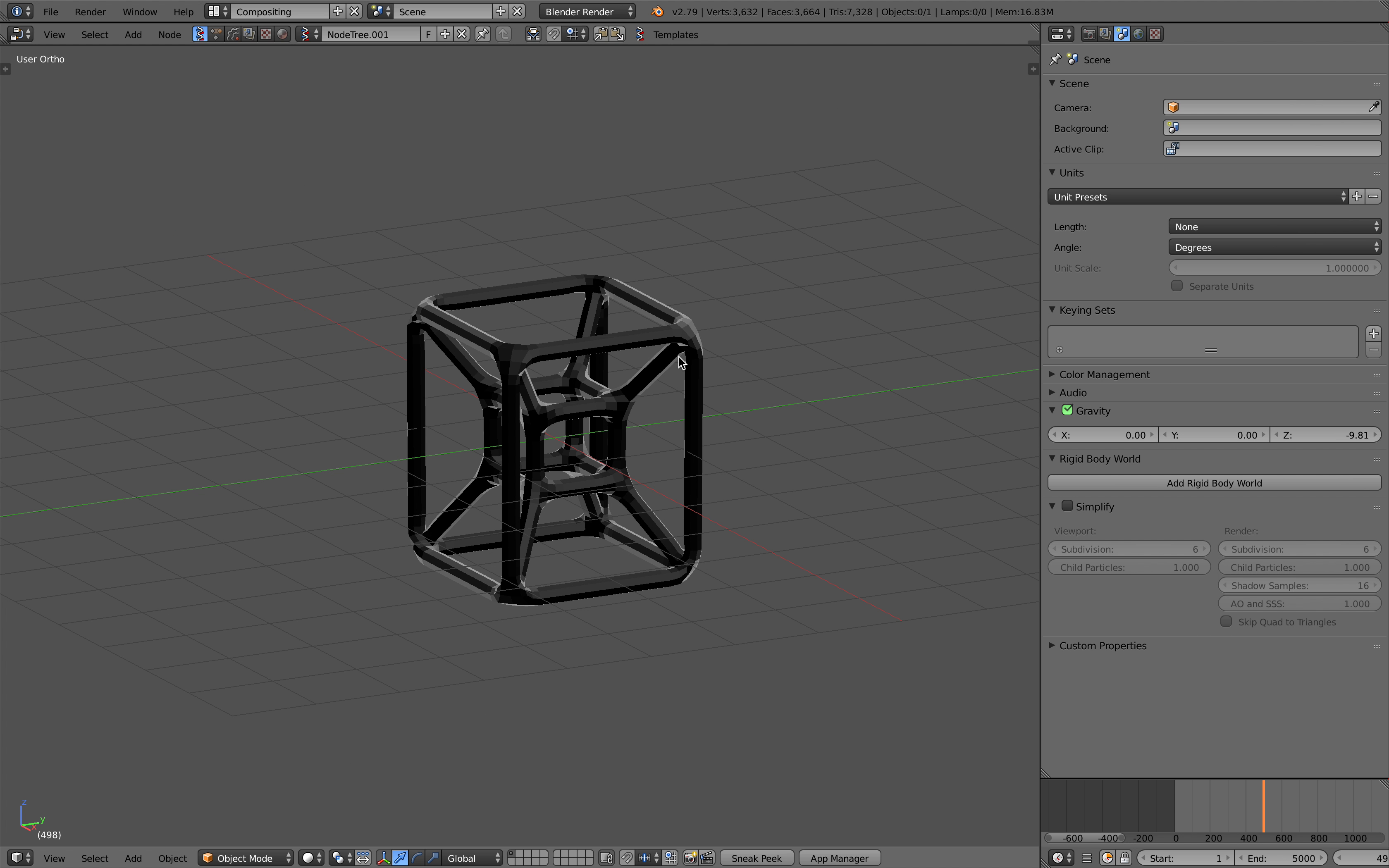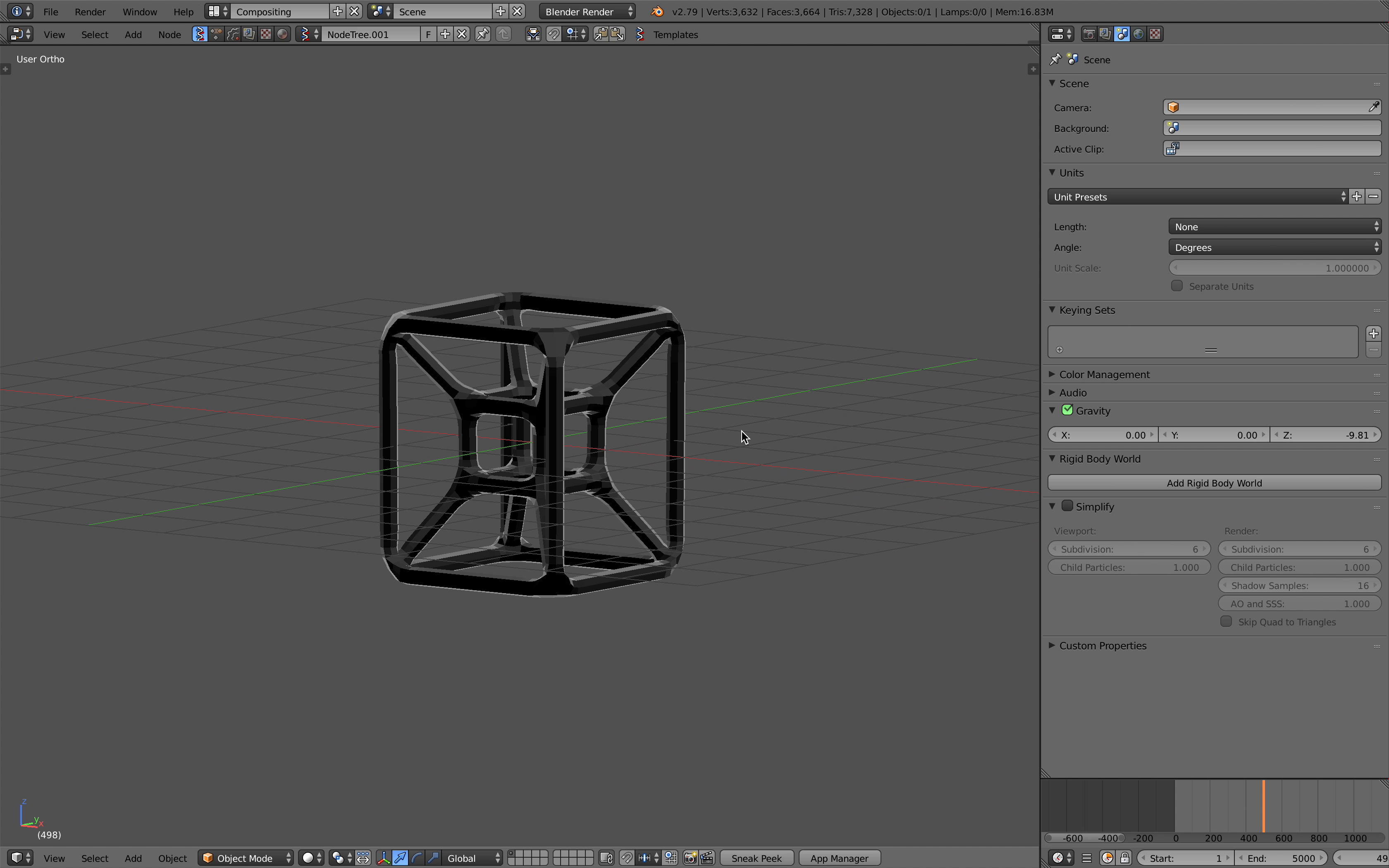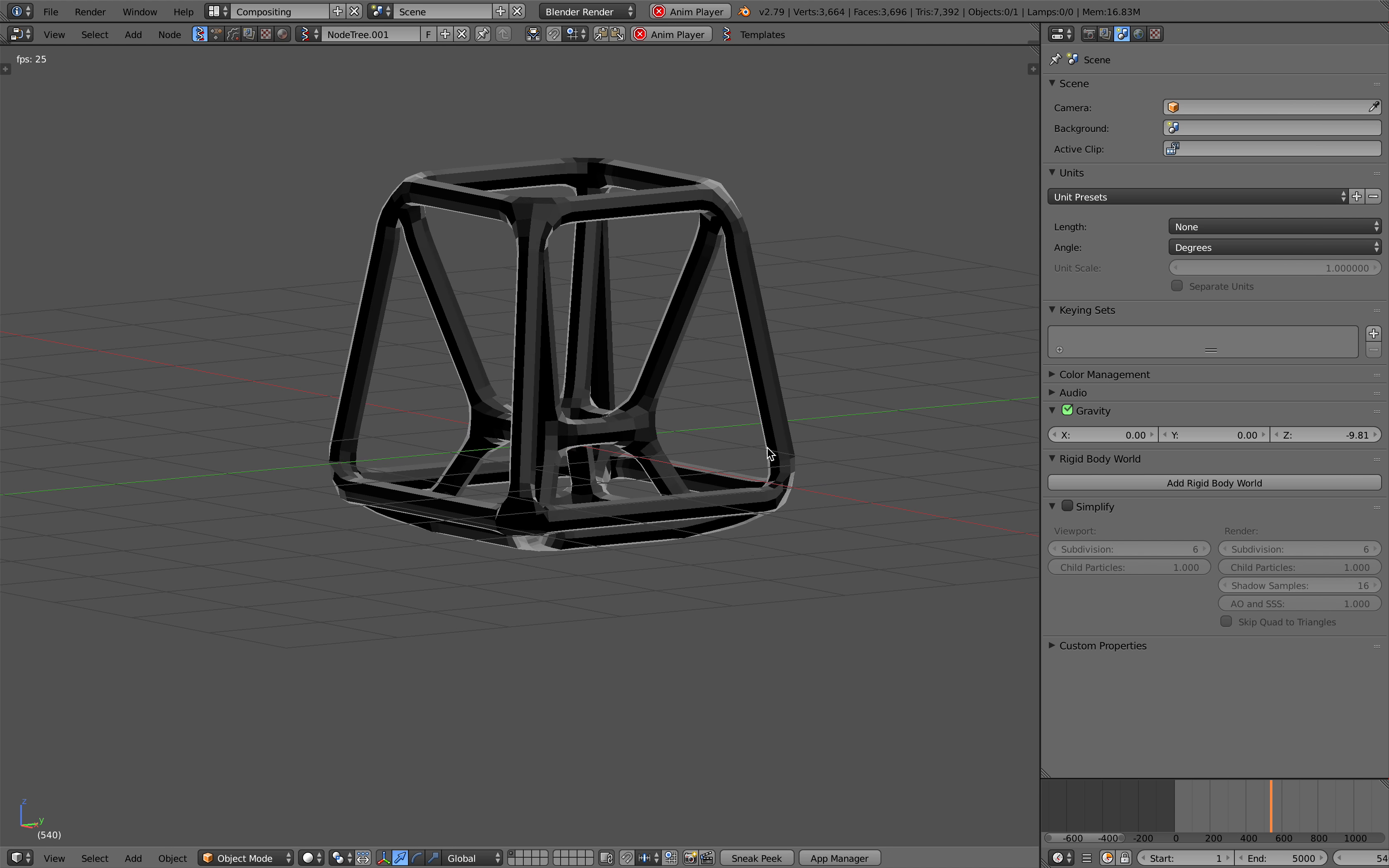Hello, welcome back to Benosushi Live Noding. In this episode, I'm going to use Sverchok to create this hypercube animation.